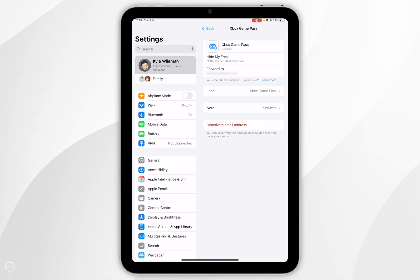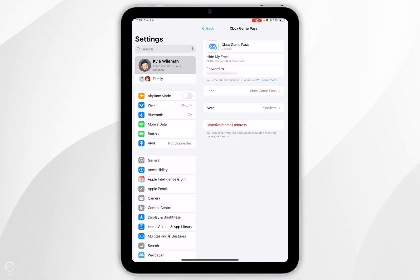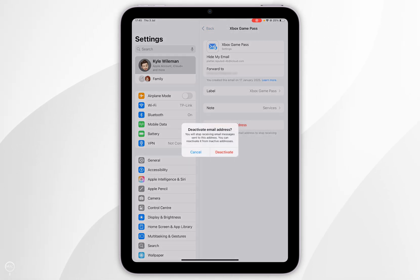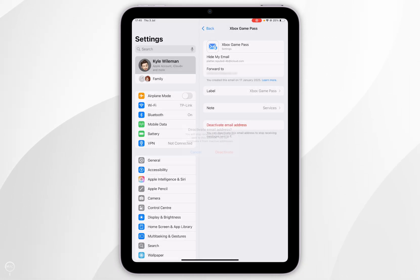Now if you want to deactivate a private relay email address you want to tap into it like this and then you want to select deactivate email address and in the pop-up you want to tap deactivate.